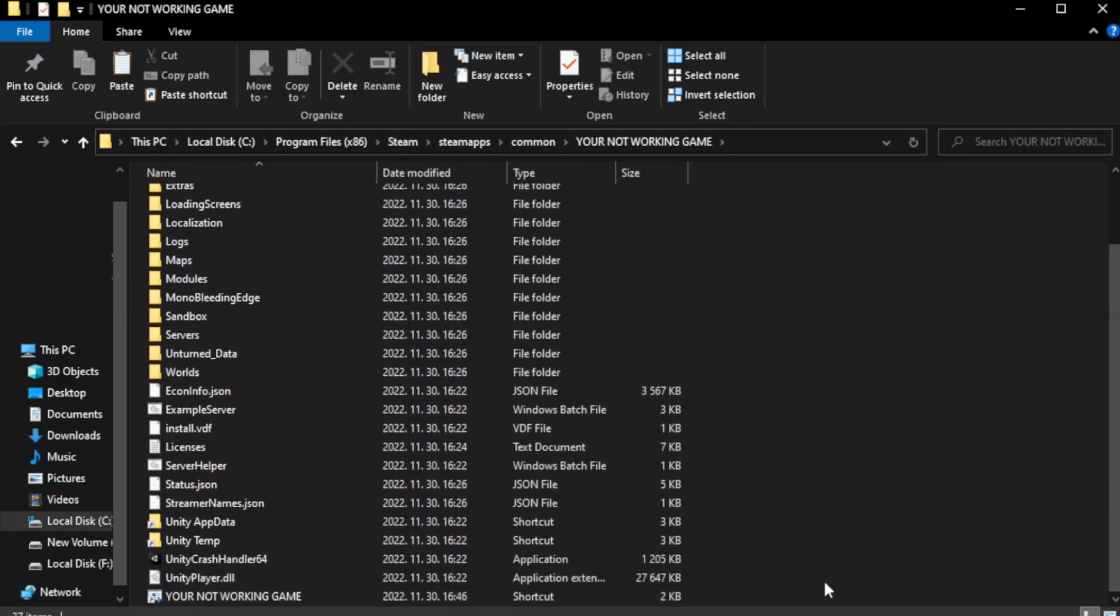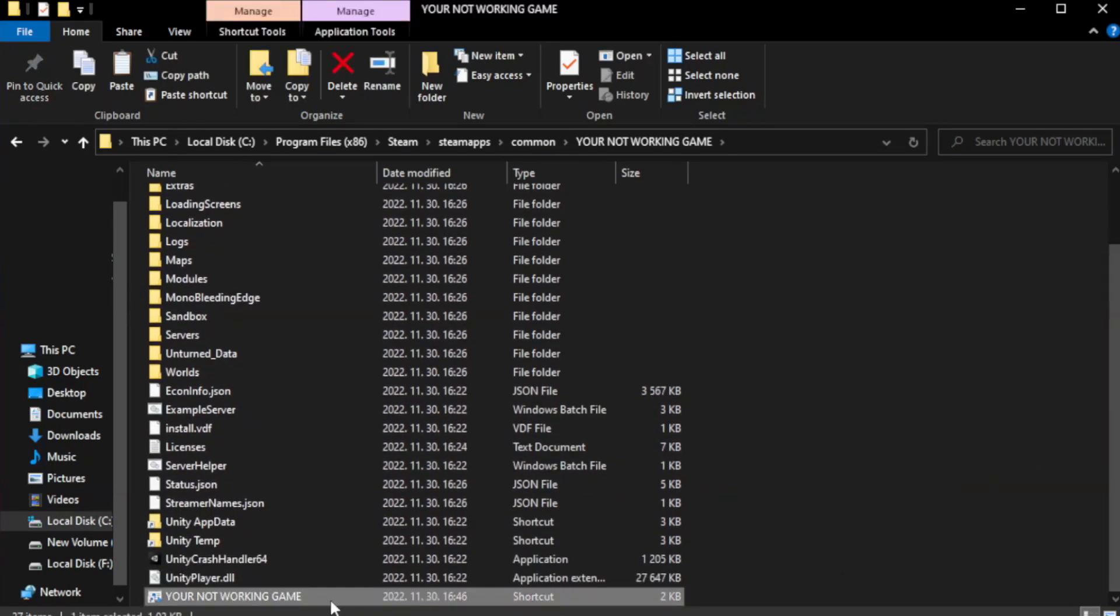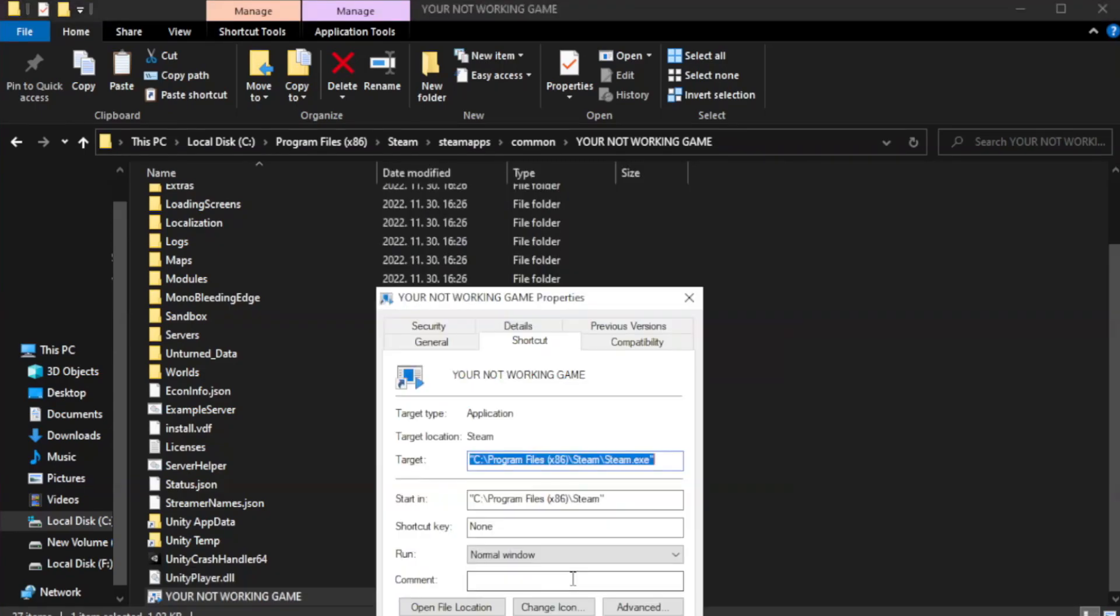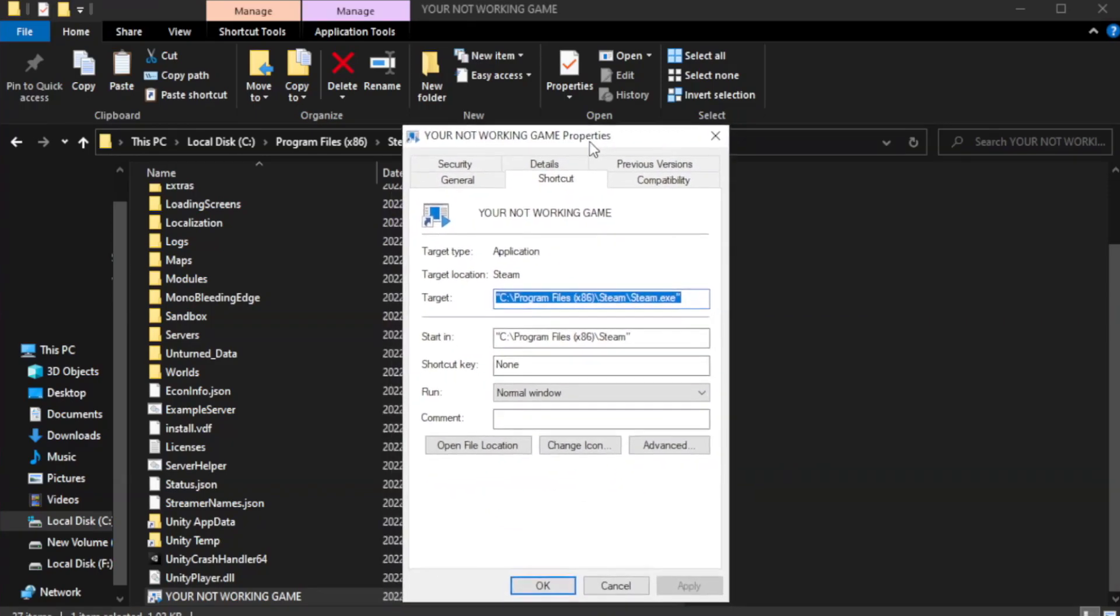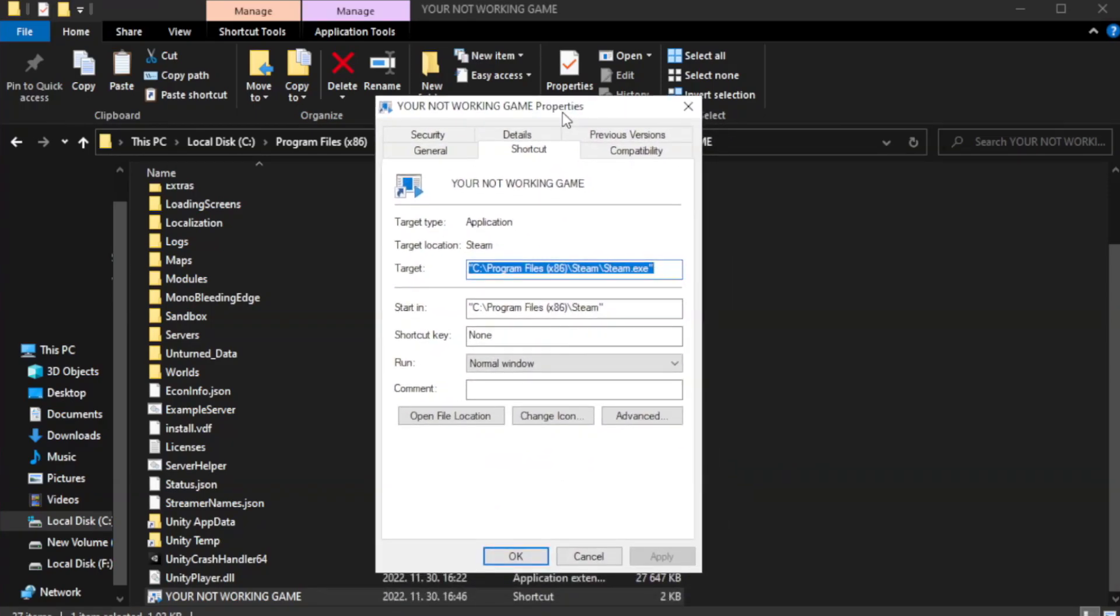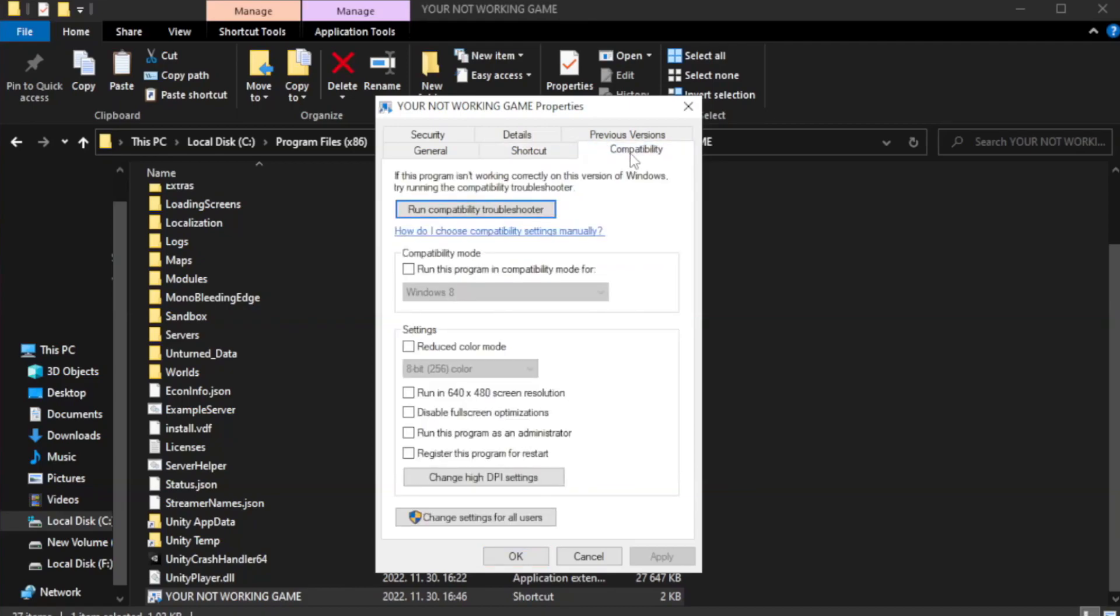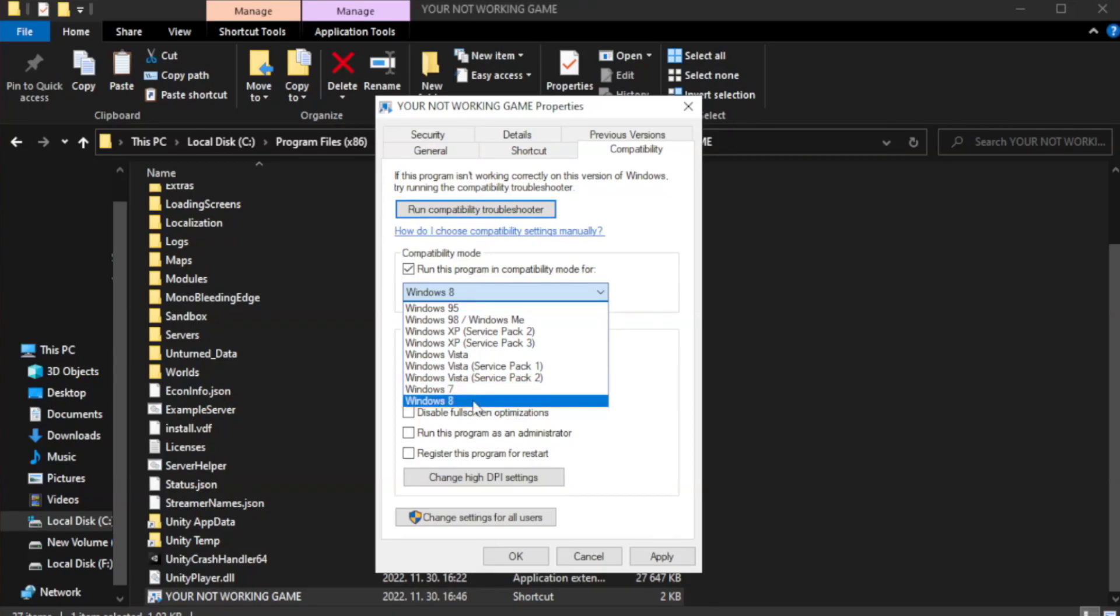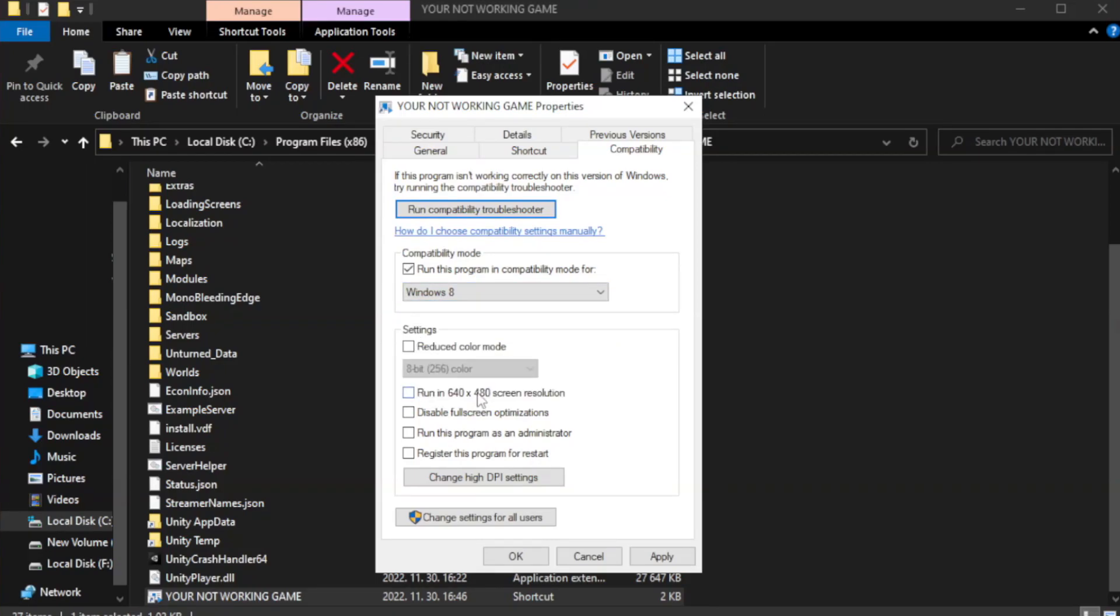Right-click your not working game application and click properties. Click compatibility tab. Disable fullscreen optimizations.